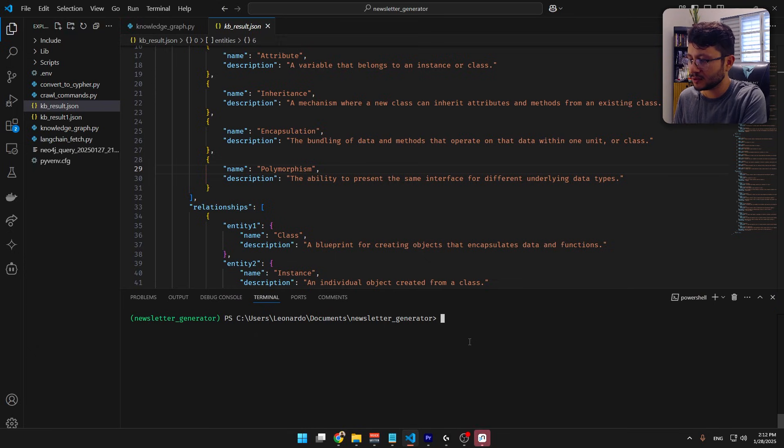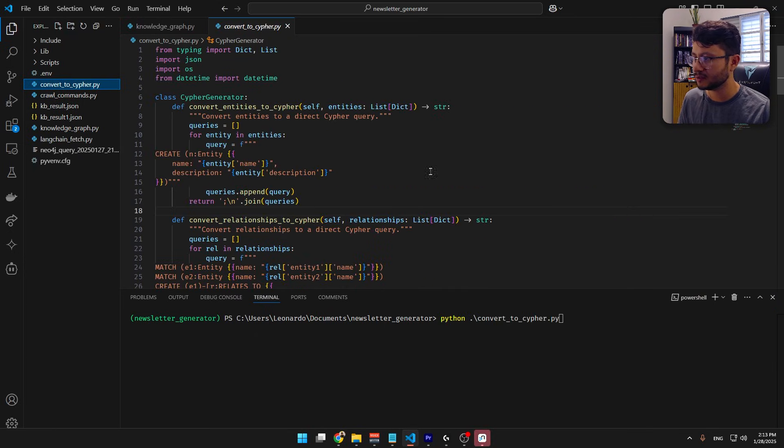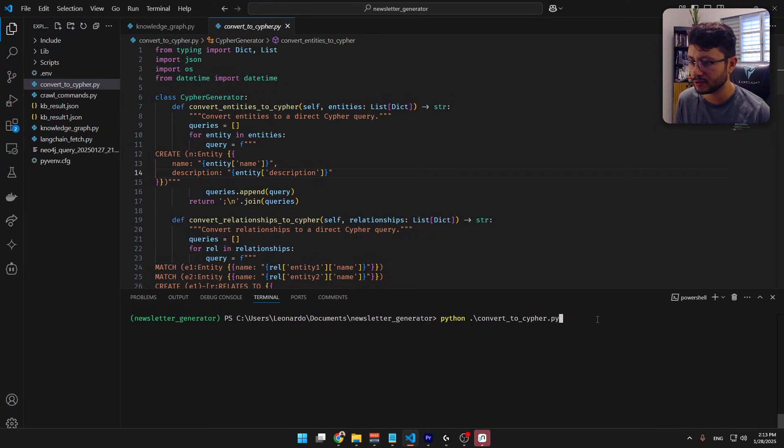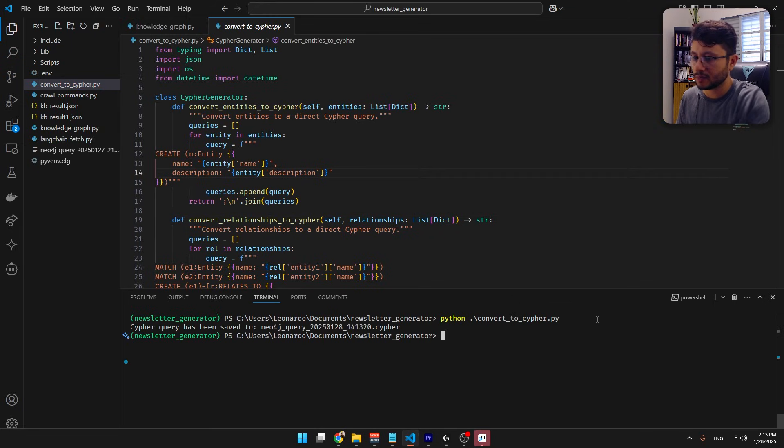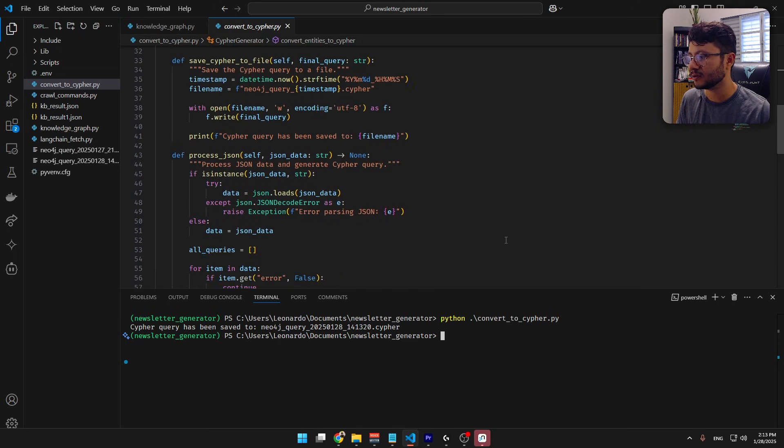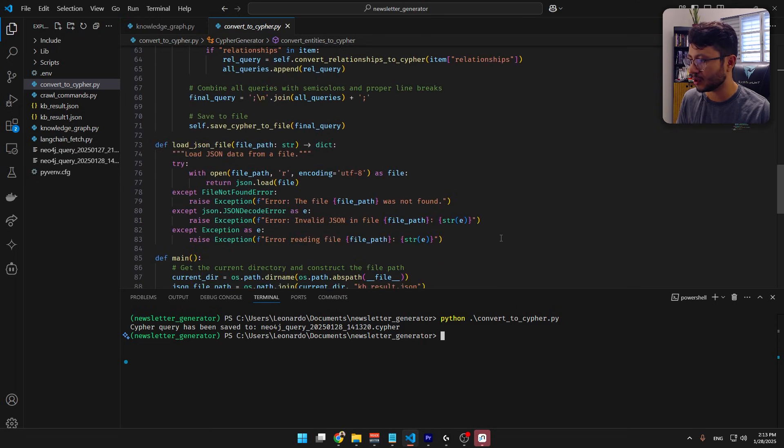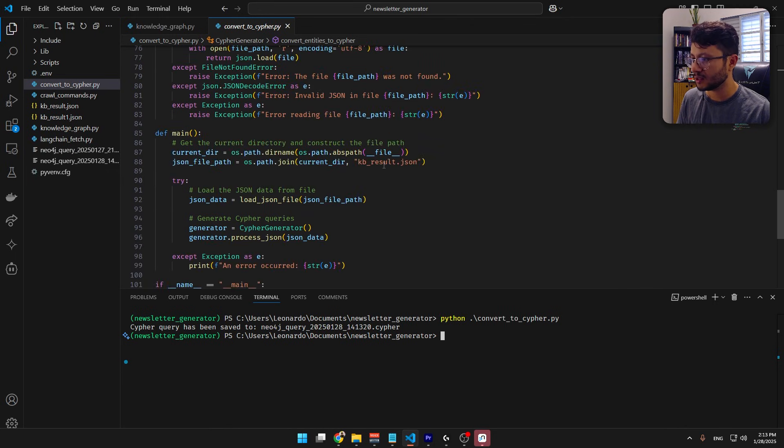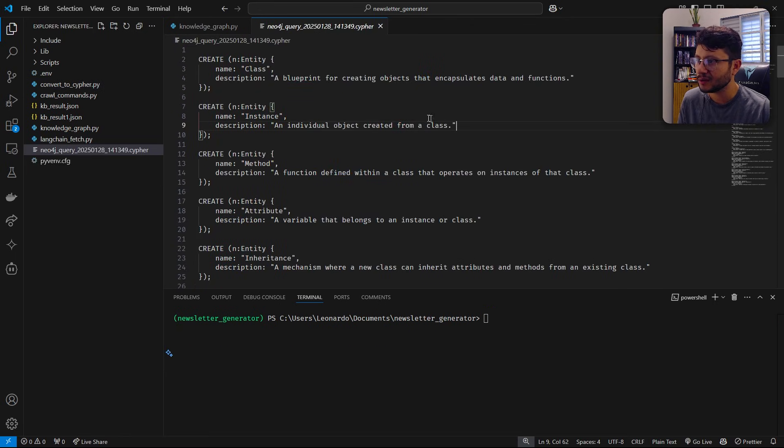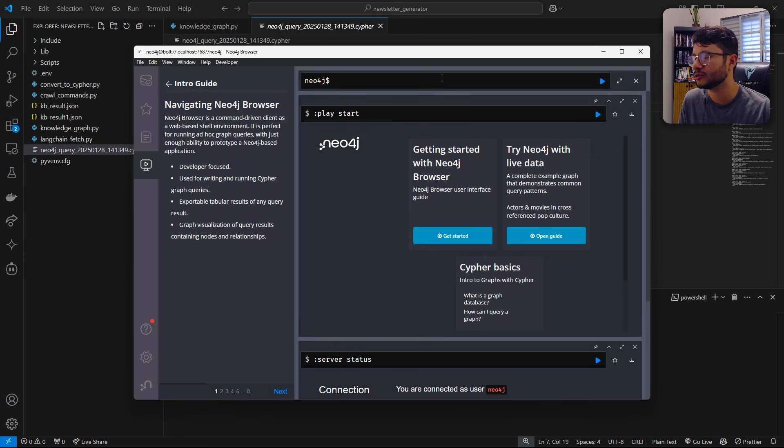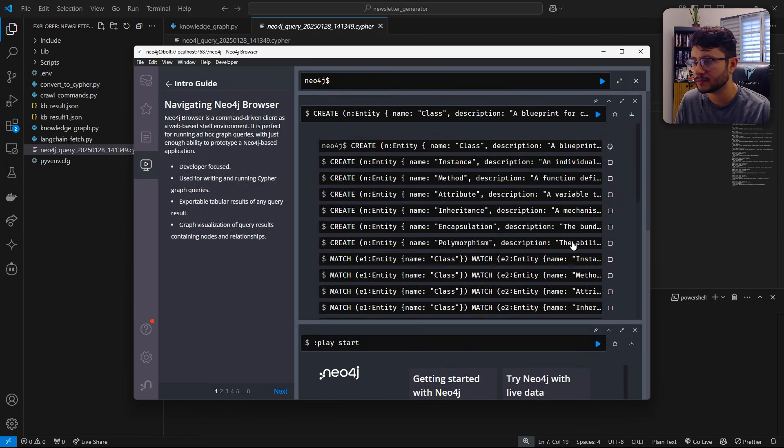And since Neo4j can't read direct JSON, I built a code. And obviously, this could have had a much better way to be done. But I simply generate the Cypher query by executing this code. Okay, so Python convert to Cypher. And yeah, this is the code. Obviously use Claude to produce it. It just gets the KB result JSON. Now with this text, all I do is copy it, go over to Neo4j, type it in there, hit play.